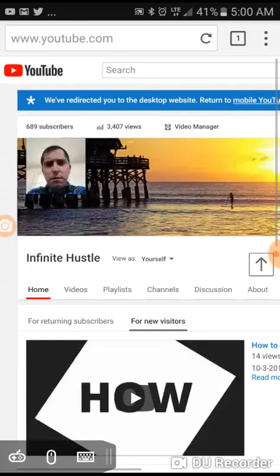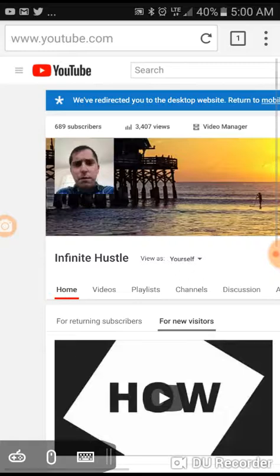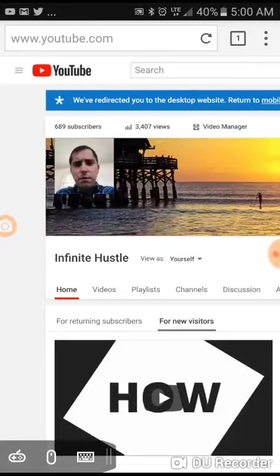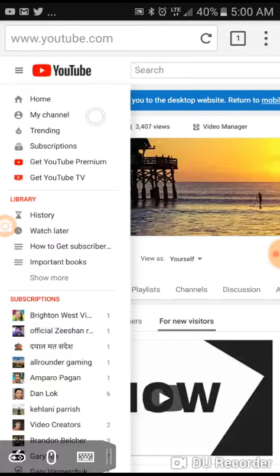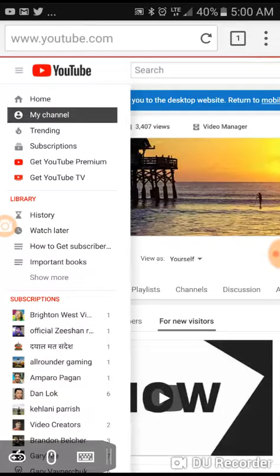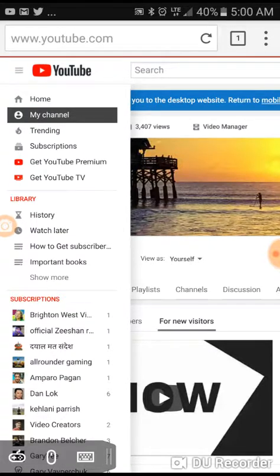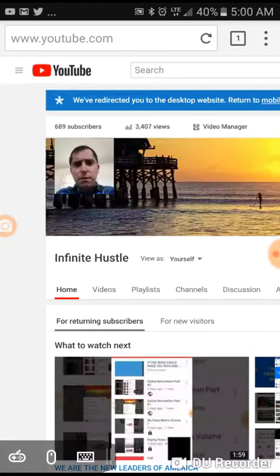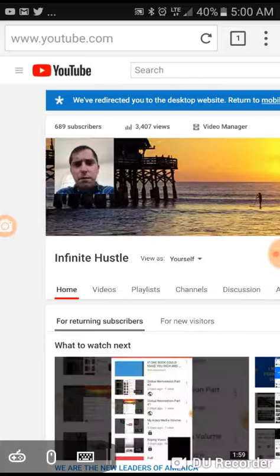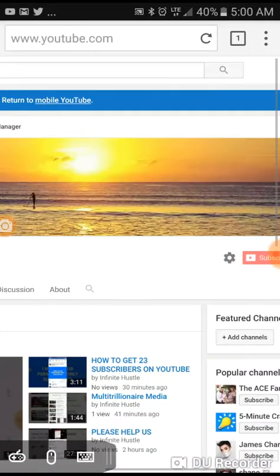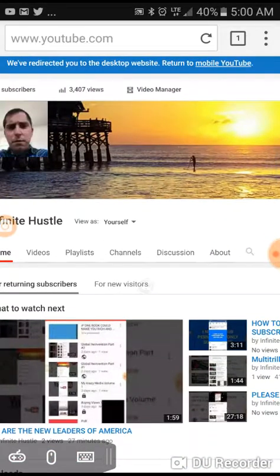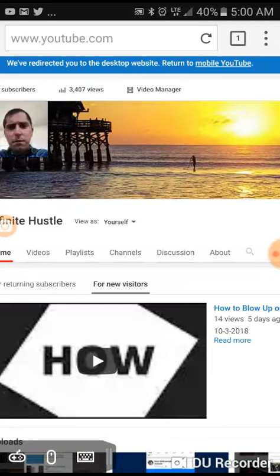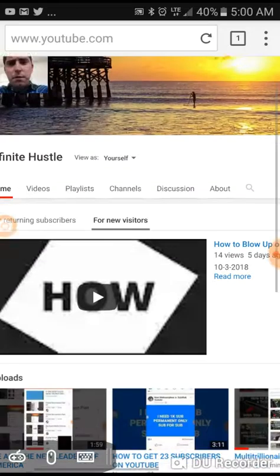What you do when you get to your main screen is you click on the left-hand side on the bars, click on my channel. After you click on my channel, it'll bring you to your screen, your main screen, and then you click on for new visitors.